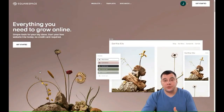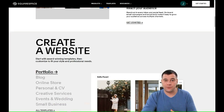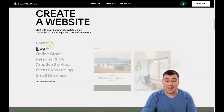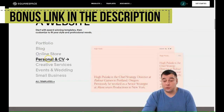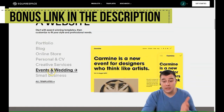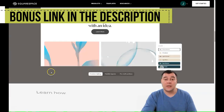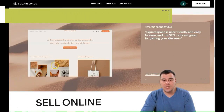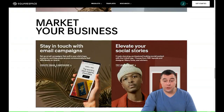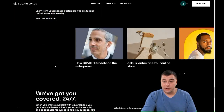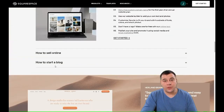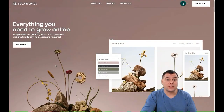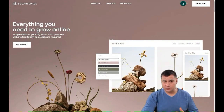Hi everyone and welcome! If you're looking to build a professional-looking website or landing page, I want to show you the perfect and very powerful tool to make that happen. You can build tons of things like portfolios, blogs, online stores, personal and CV sites, creative services, events and weddings, small businesses — and tons of templates are already pre-made. You need to sign up or log in first. Today I want to show you the core functionality of the editor of this fantastic platform: Squarespace.